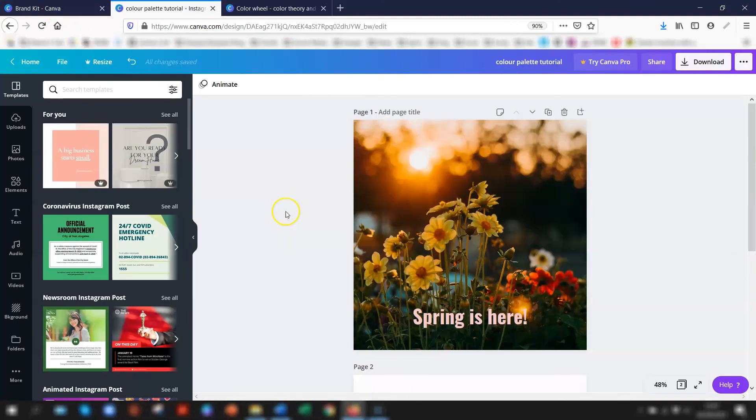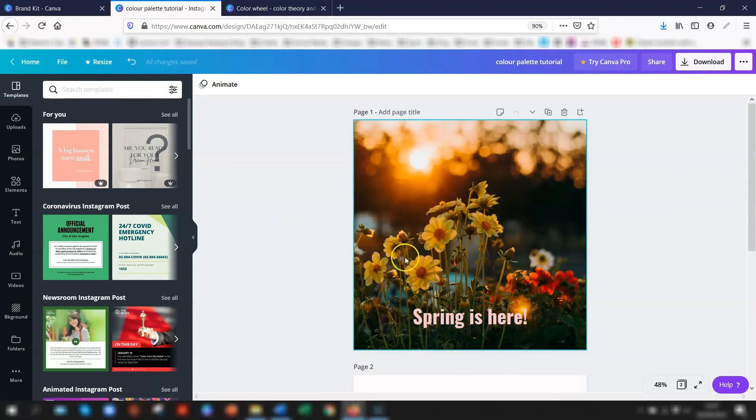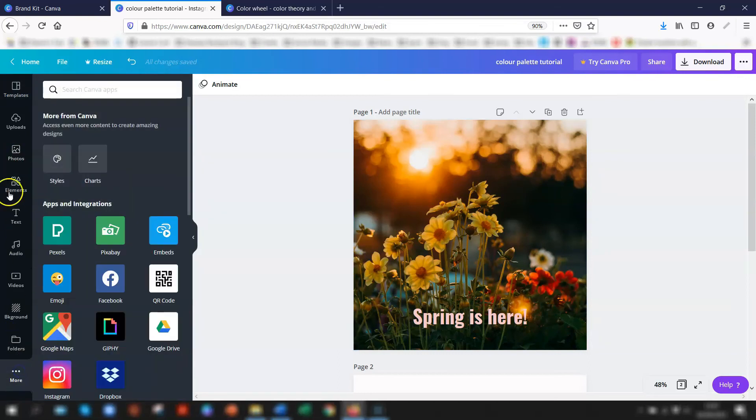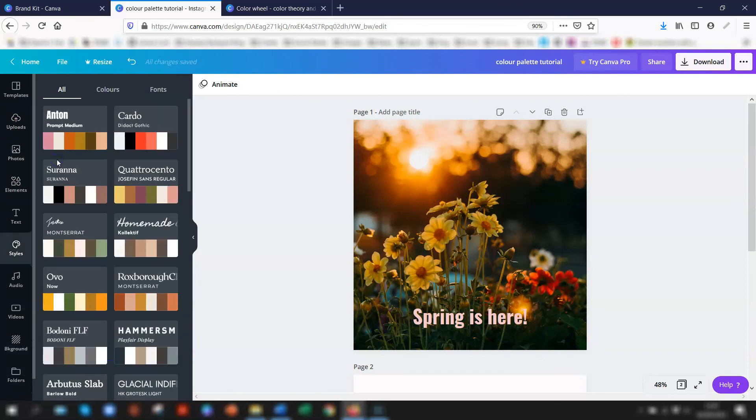And finally, I'm going to show you where to find even more color palettes. If we want to edit this design here and you want even more color palettes available to you, then scroll down the menu on the left-hand side.